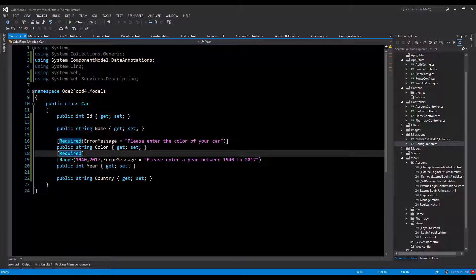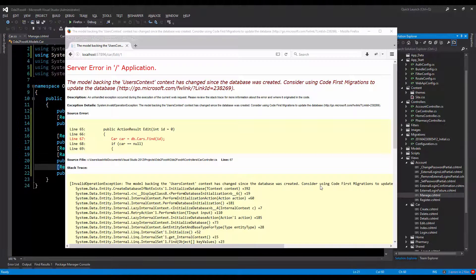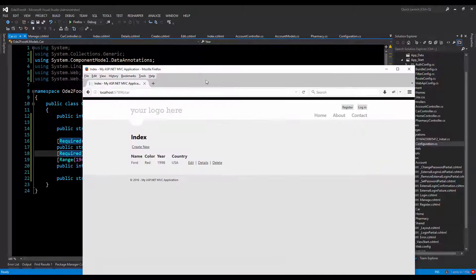Hello everyone, welcome to ITVideos.com. In this video I'm going to talk about how we can solve a very common bug that we see every now and then whenever we make an update to the model. That error is also known as the yellow screen of death on ASP.NET. I'm not going to go into too much detail, but I will show you how we can fix this error.